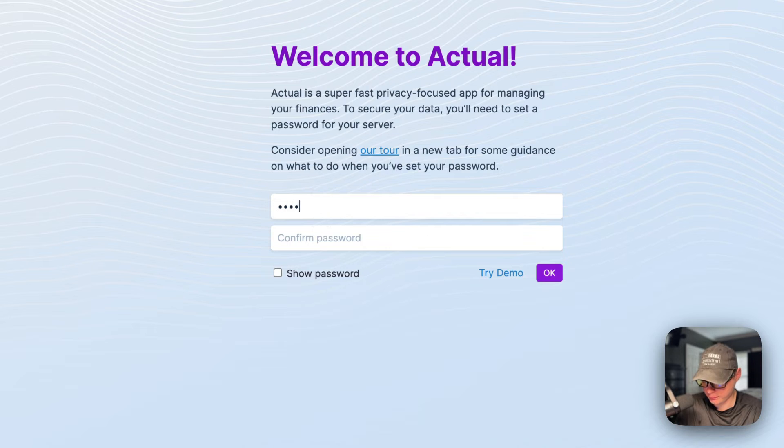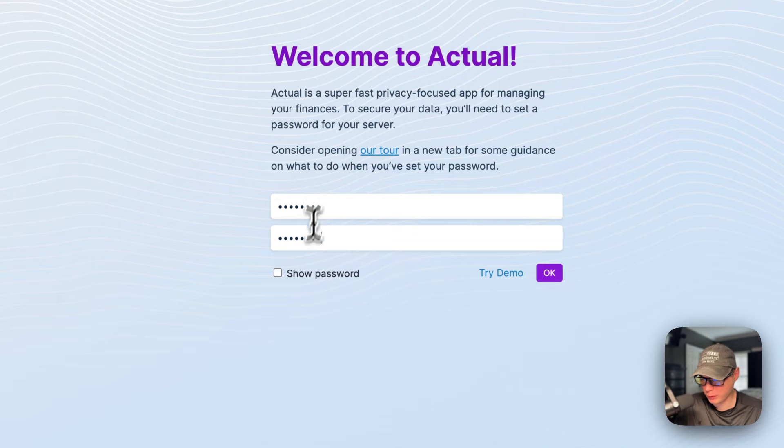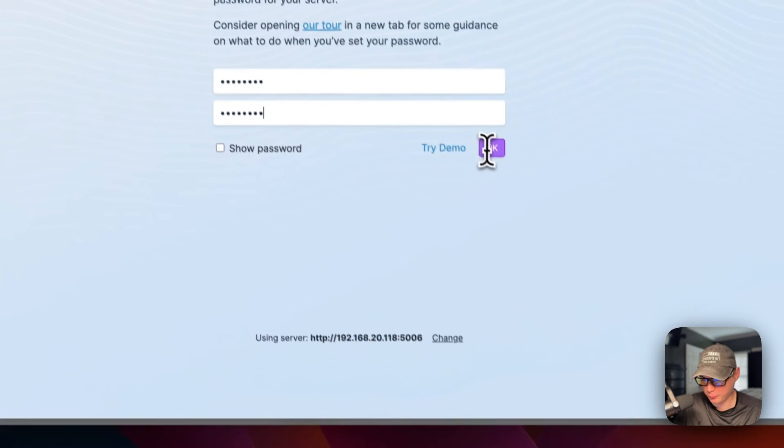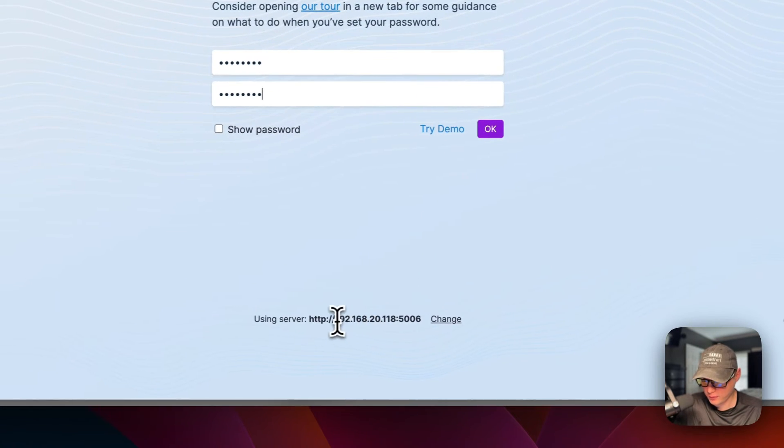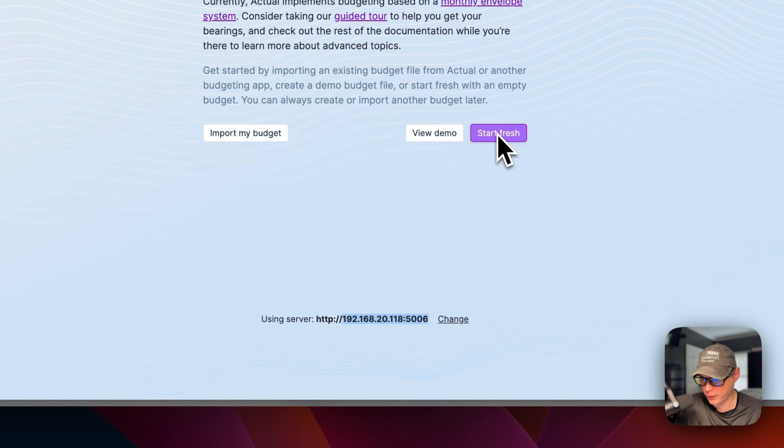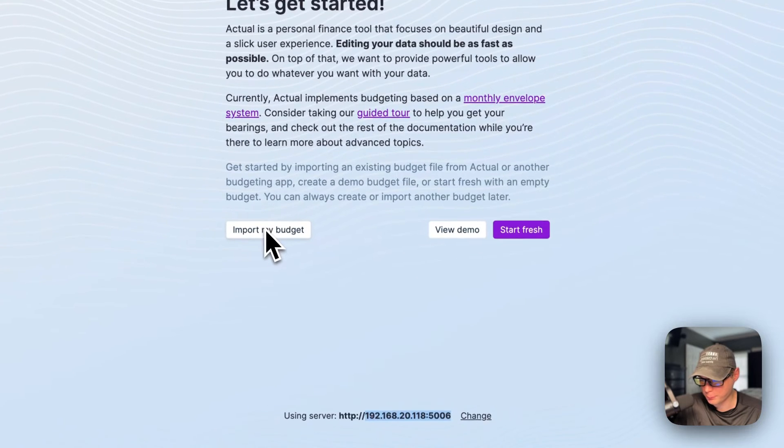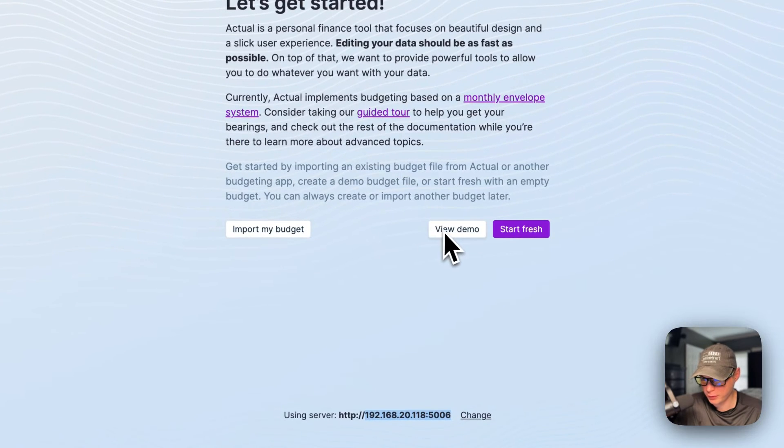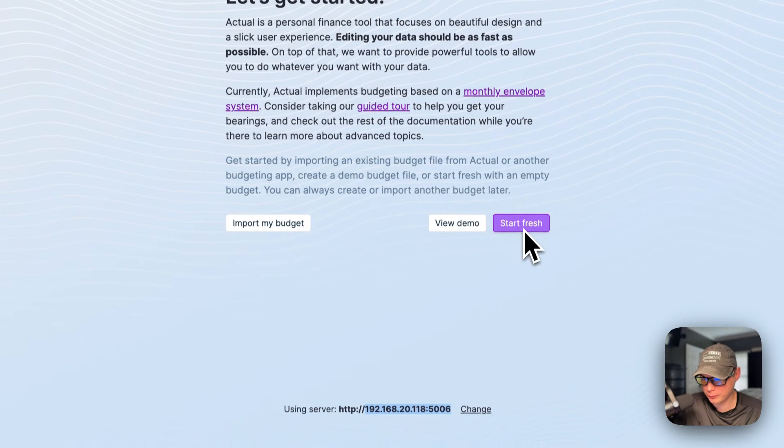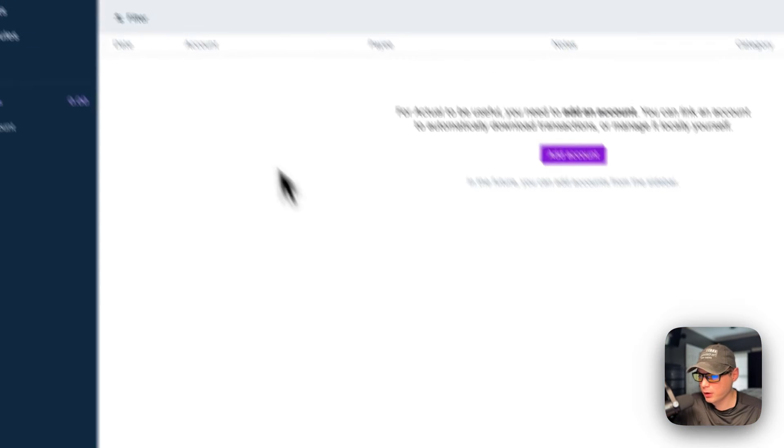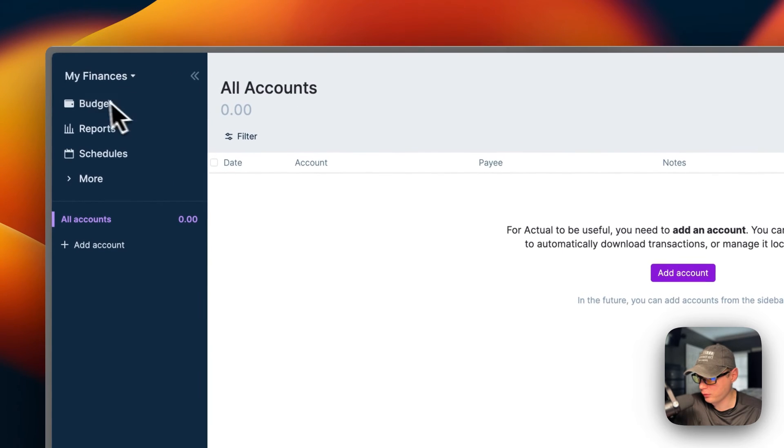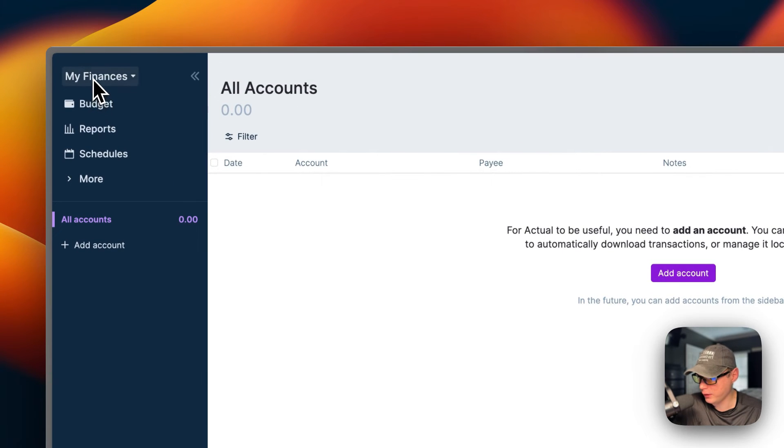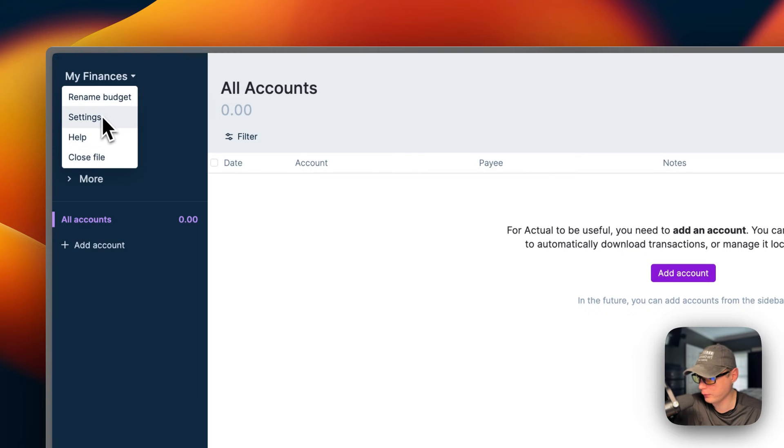Now I'm going to put a password in. Make sure you remember this password. You can try the demo, press OK. You can also see the server down here and you can change it. I'm going to press OK. Now you can import your budget, view the demo, or start fresh. I'm going to start fresh. You can see the accounts over here. You can rename the budget, go to settings, help, and close file.